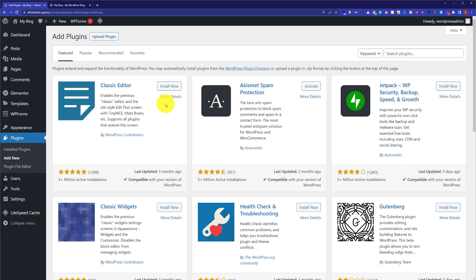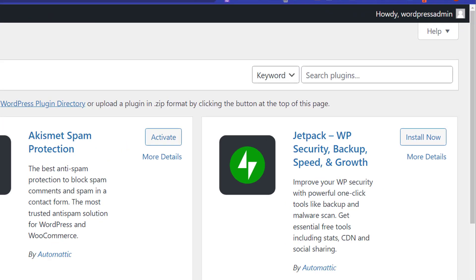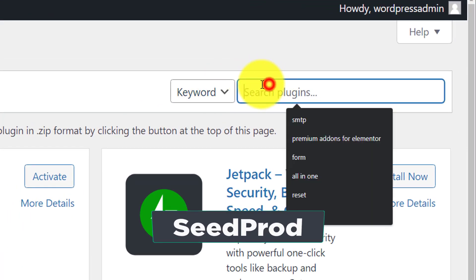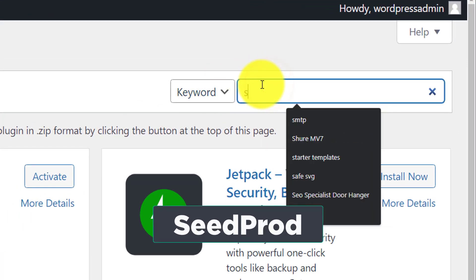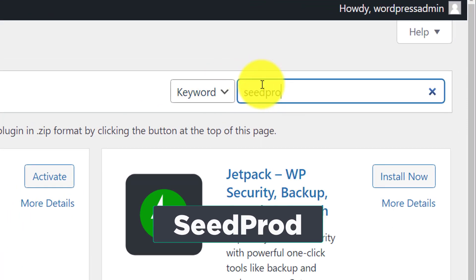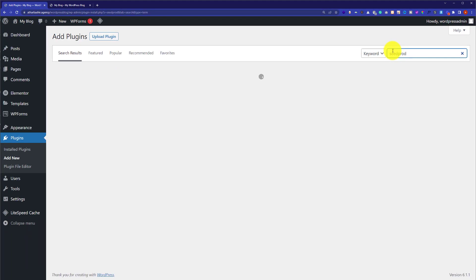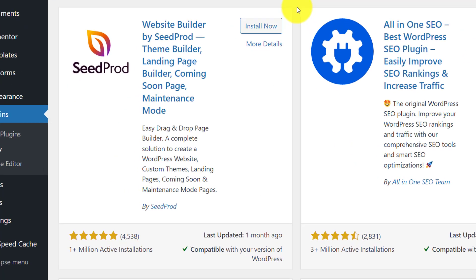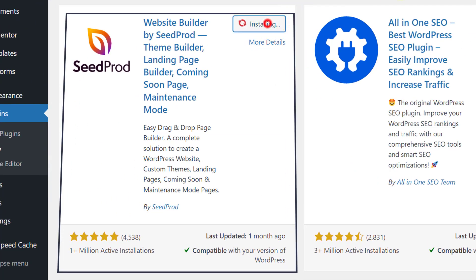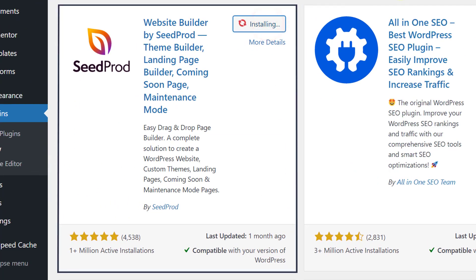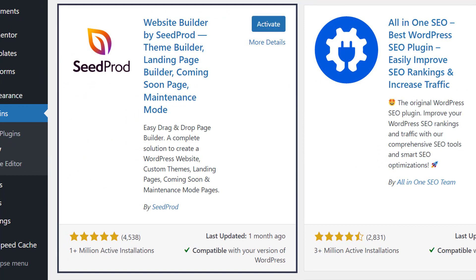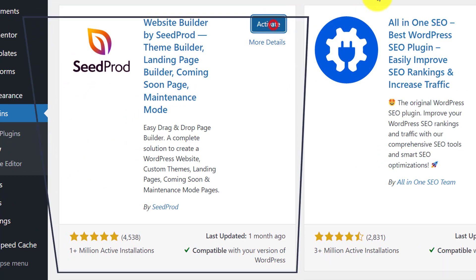Here we are going to search for the SeedProd plugin. Now click on Install Now. Once the plugin is installed, just click on the Activate button.